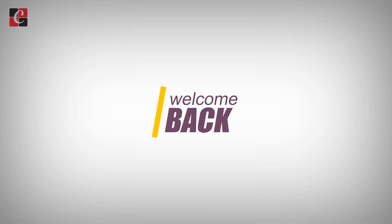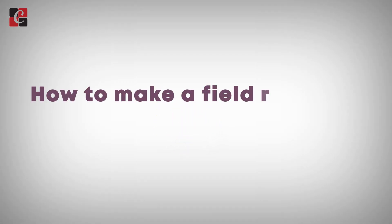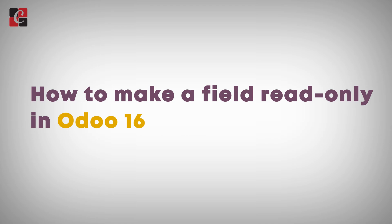Hi y'all, welcome back. In this video we'll be discussing how to make a field read-only in Odoo 16.